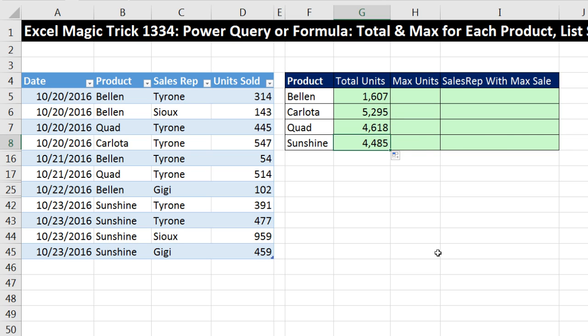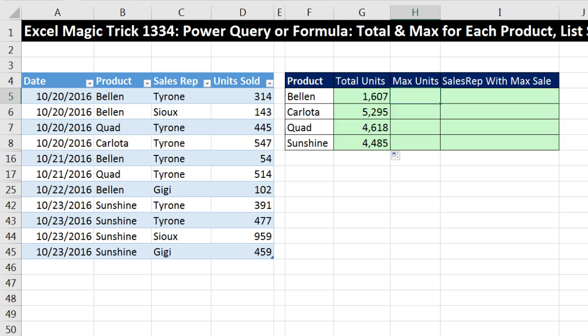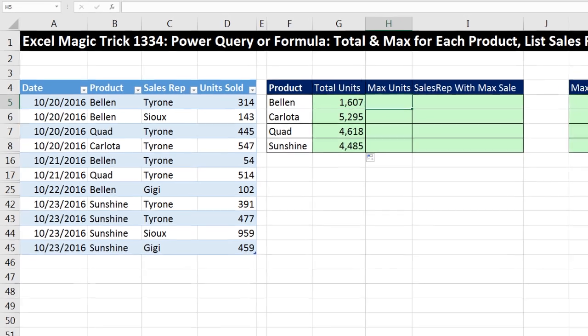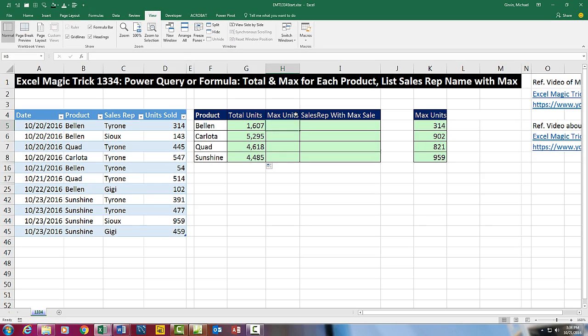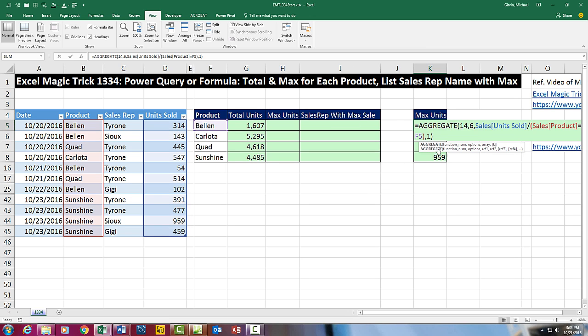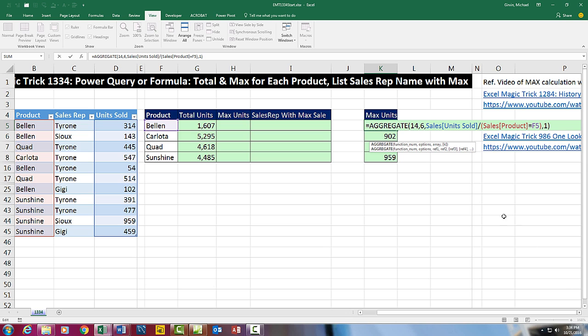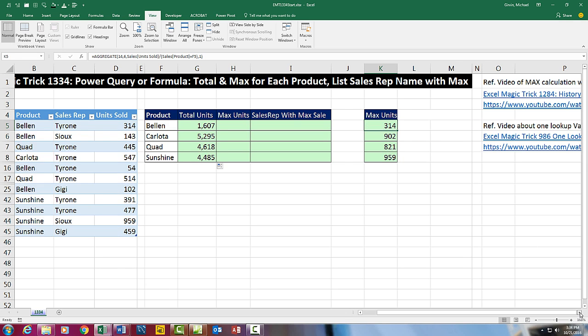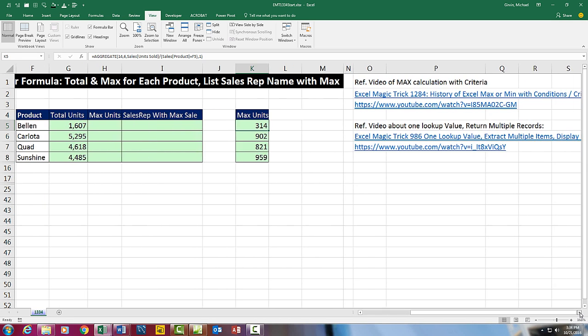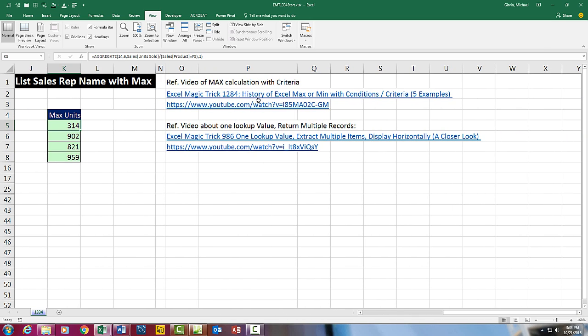I go to the last cell, F2. It's working fine. Max units, now I'm using Office 365 Excel 2016 Insider Edition. So I have the MAXIFS function. If you don't have MAXIFS, that's the formula you can use to calculate the MAX based on one condition. And if you want to see a complete history of all the different ways to calculate MAX and MIN conditions, that's your video.